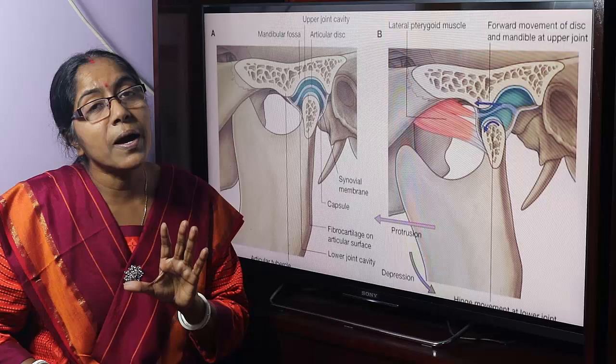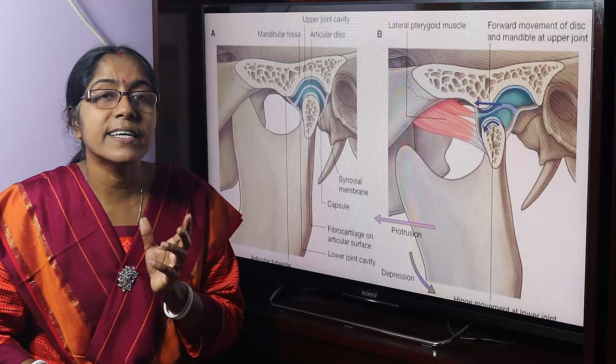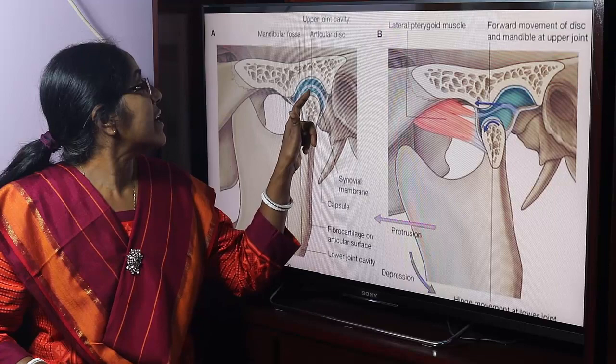Normally, in a synovial joint the articular surfaces are covered with hyaline cartilage. But in the case of the temporomandibular joint, the articular surfaces are covered with fibrocartilage.